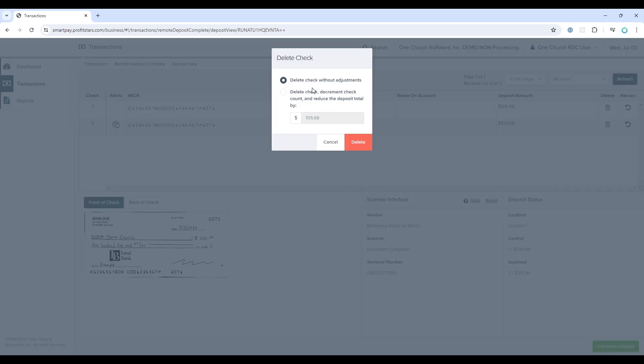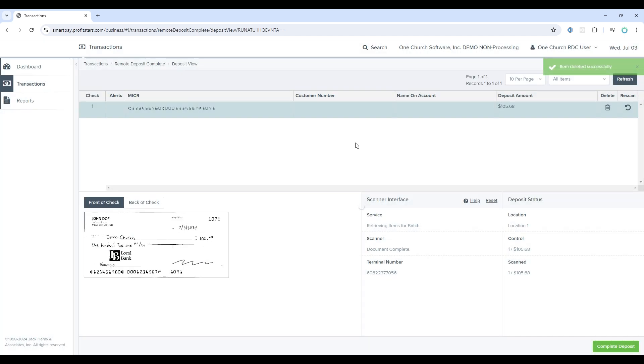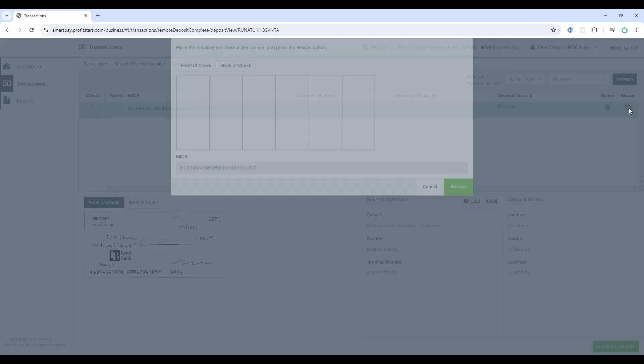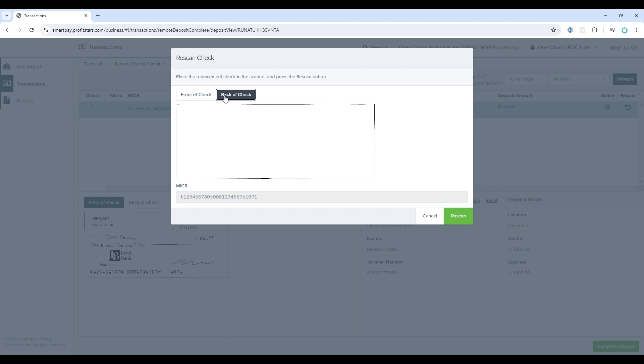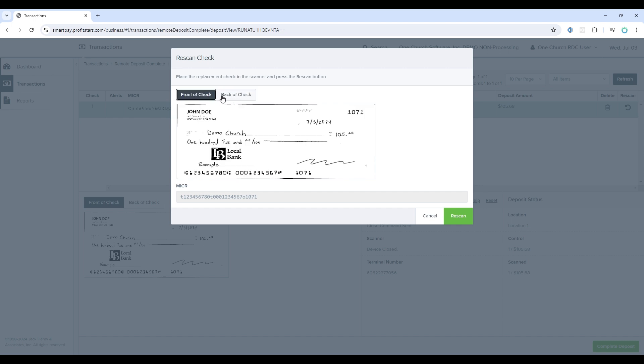When you select this option, you'll receive a pop-up that will give you some options when dealing with this transaction. For now, I'll select delete. If you'd like to rescan a particular transaction, all you need to do is select this icon here. Then it will show you what was previously scanned and allow you to rescan.